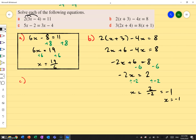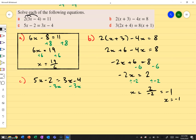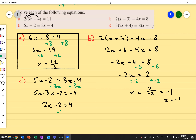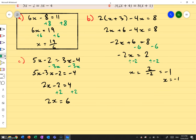Let's go through C. The question is 5x minus 2 equals to 3x minus 4. I'm going to move the x's to one side by doing minus 3x on both sides. 5x minus 3x minus 2 equals negative 4, so 2x minus 2 equals negative 4. I do plus 2 on both sides and get 2x equals to negative 2. Wait — 2x equals to 6 — then divide by 2, and x equals to 3.